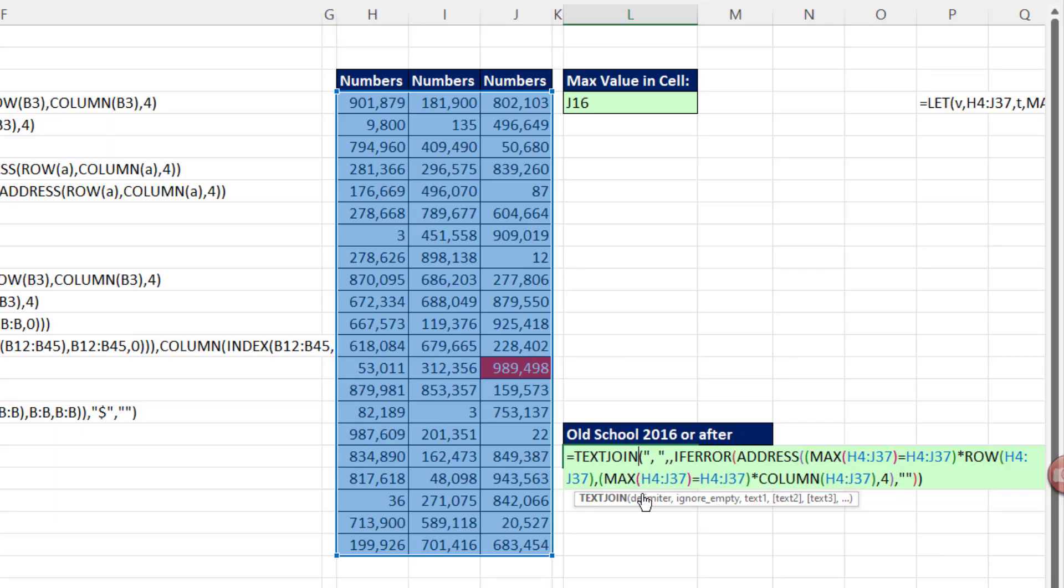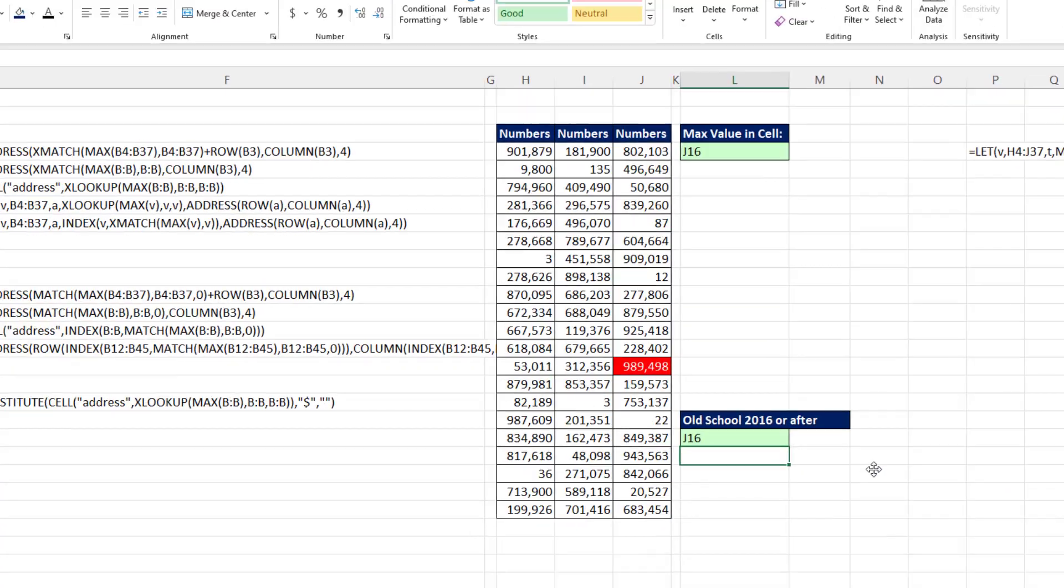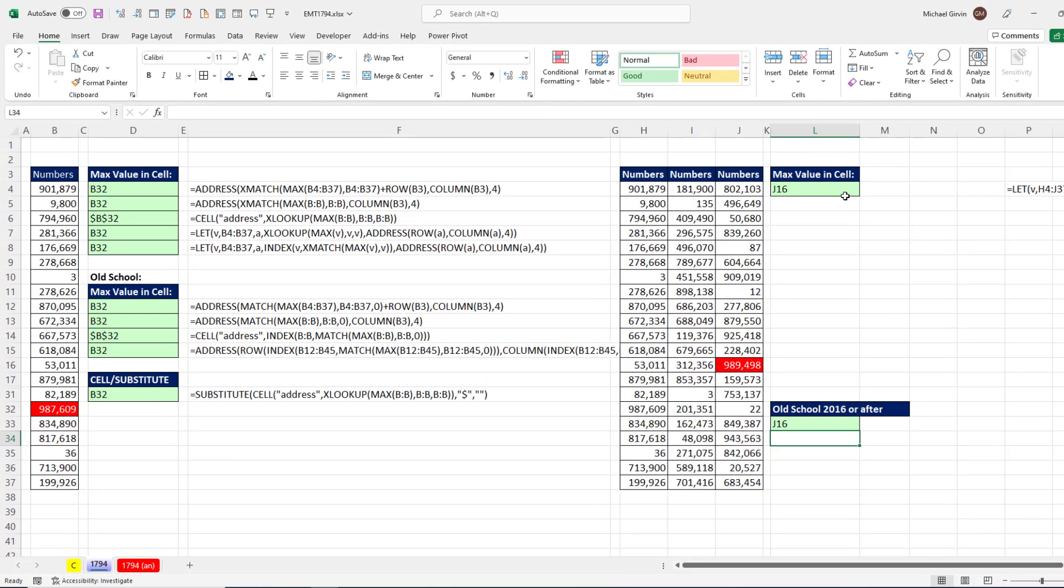Now if you don't have let, here's a formula using text join and some repeated formula elements that'll work in 2016 or later. All right, that was a lot of fun.